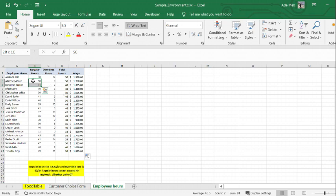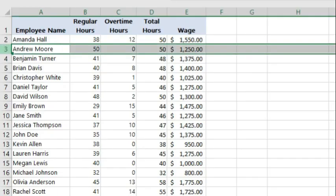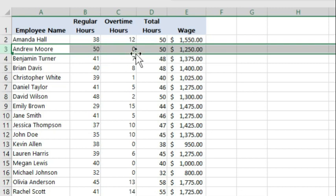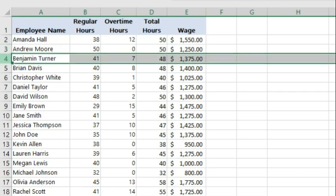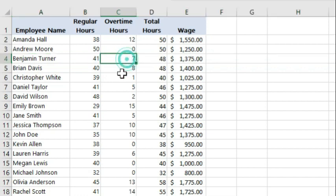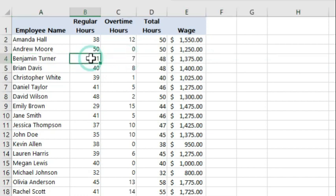In this case, Andrew Moore should have 40 hours regular and 10 hours overtime. Benjamin Turner should have 40 hours regular, 8 hours overtime, because we're taking the extra one hour and adding it to the overtime hours.